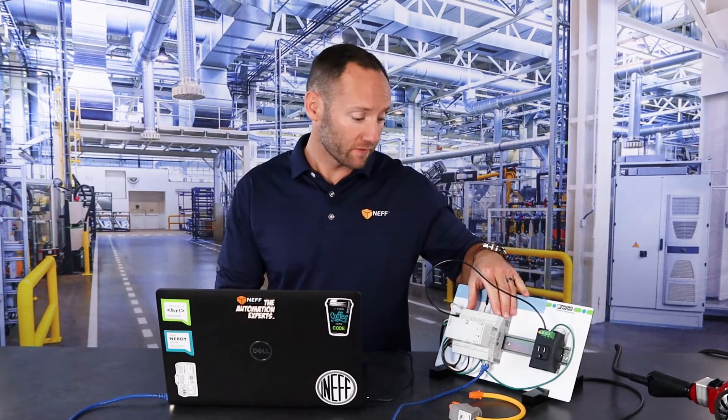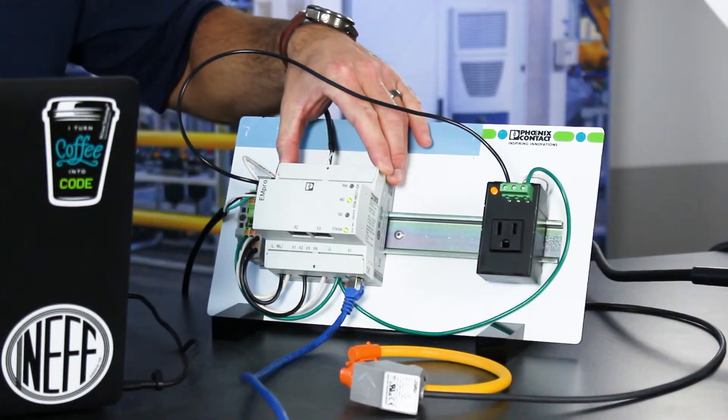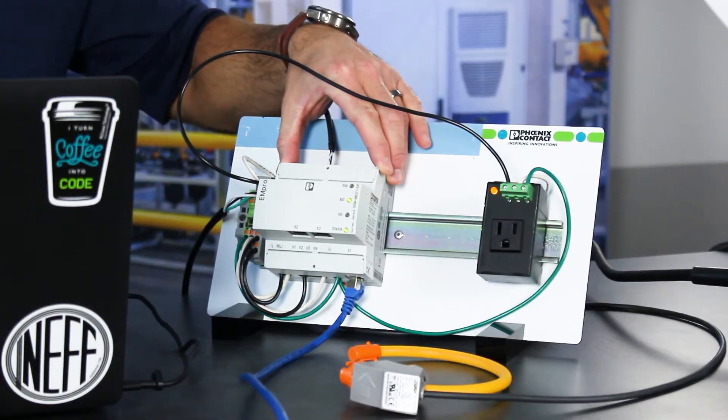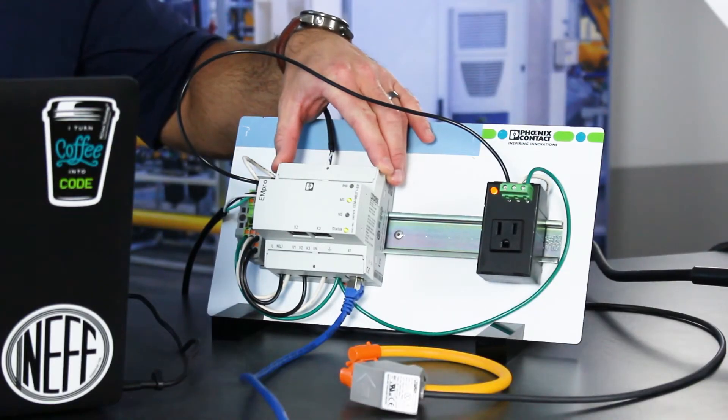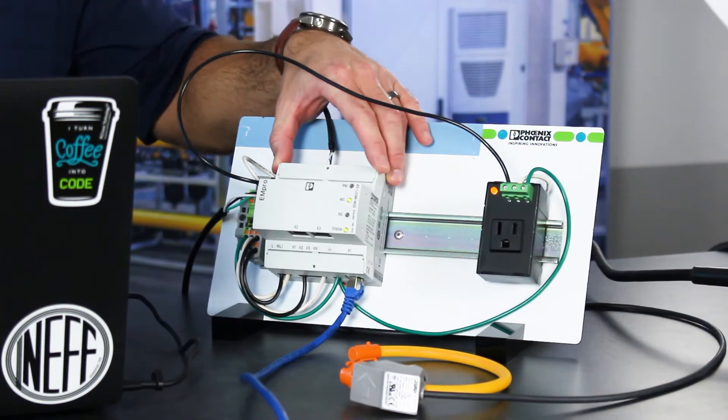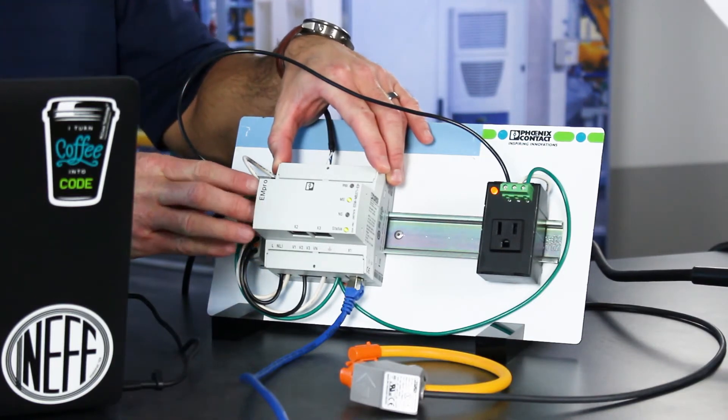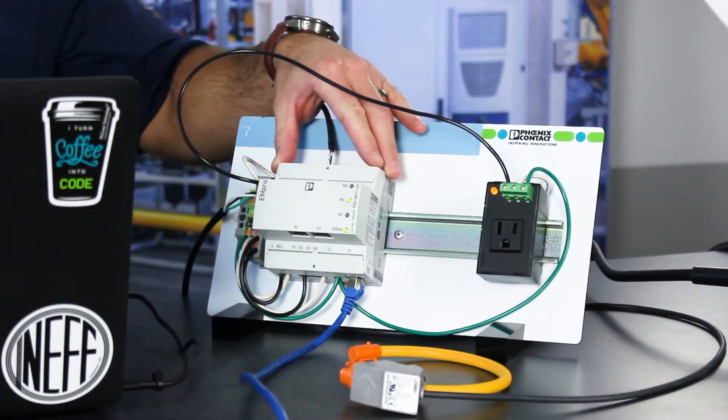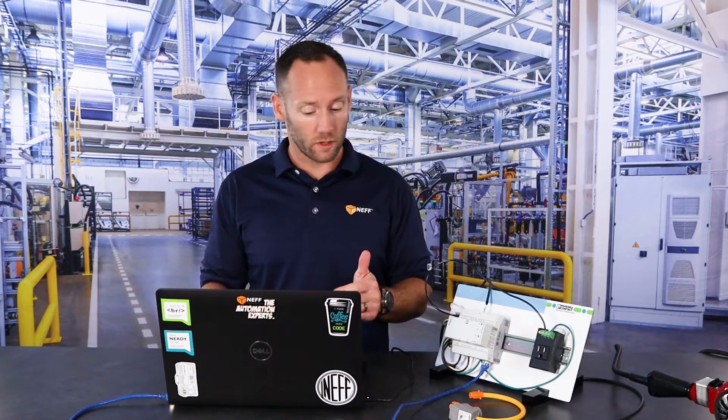I'm going to take a quick minute here and walk through the demo that we have set up. We have our Phoenix Contact energy monitoring device, and for today's demo there's no PLC involved. We're going to be communicating from this device directly to the PC to simulate what it would be like talking to a higher level system. For the sake of today's demonstration, we're going to be using Ignition.